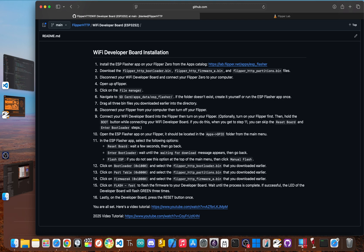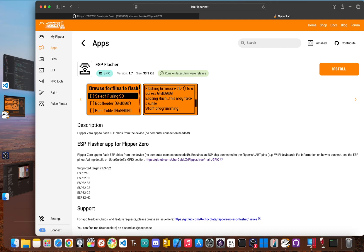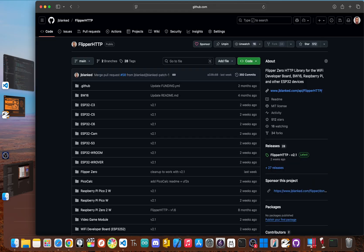Our first big step is to flash the Flipper HTTP firmware onto your Wi-Fi board. This is what actually installs the internet-connecting magic into the hardware. First, install the ESP Flasher app on your Flipper Zero from the official app catalog at lab.flipper.net. If you're using Momentum or Unleashed for your Flipper Zero firmware, the ESP Flasher app is already installed on your Flipper.